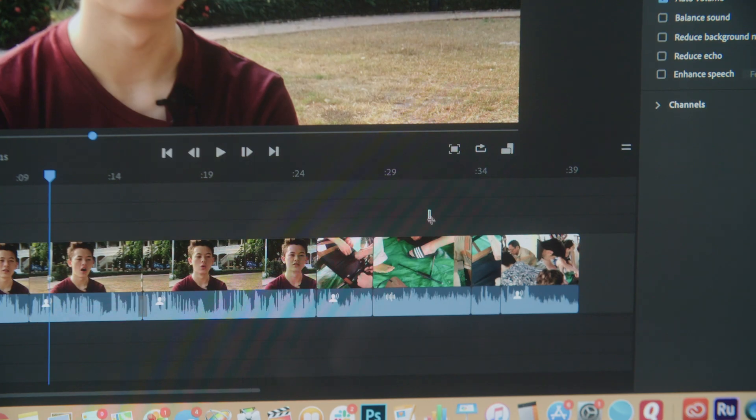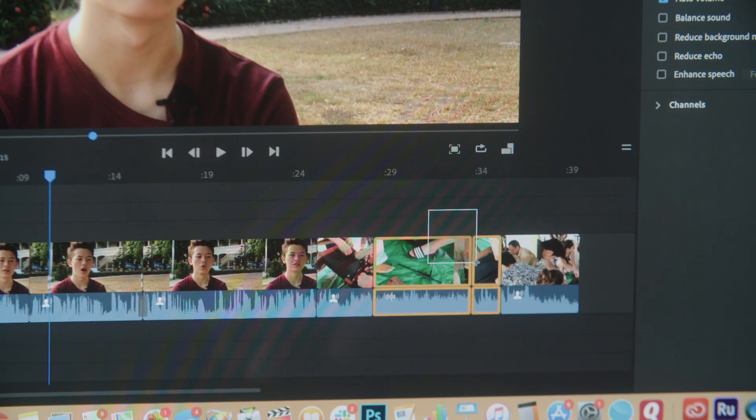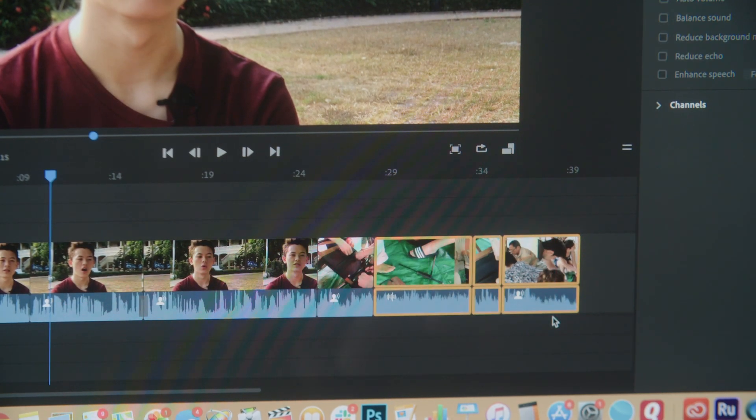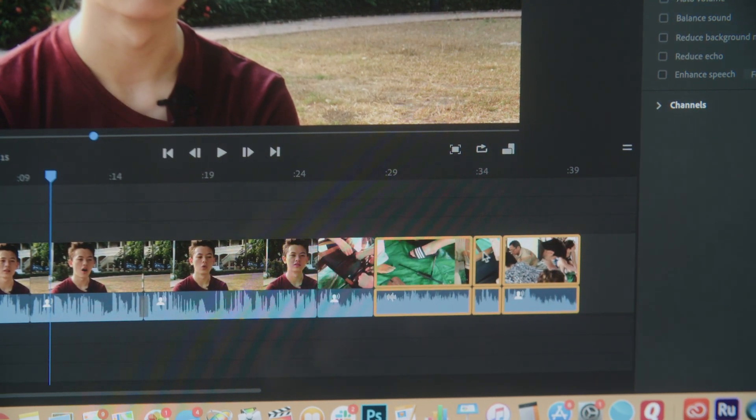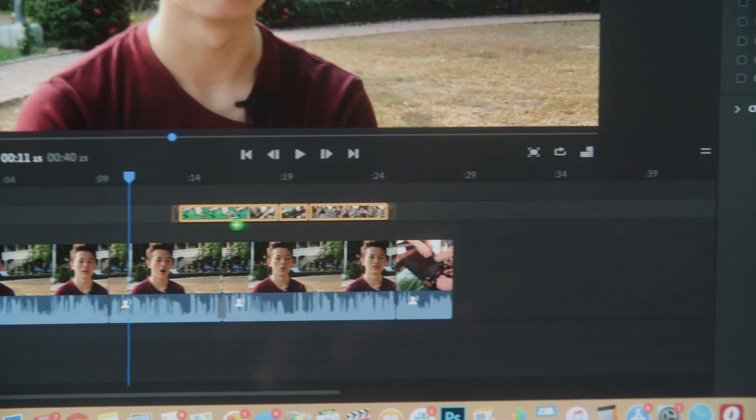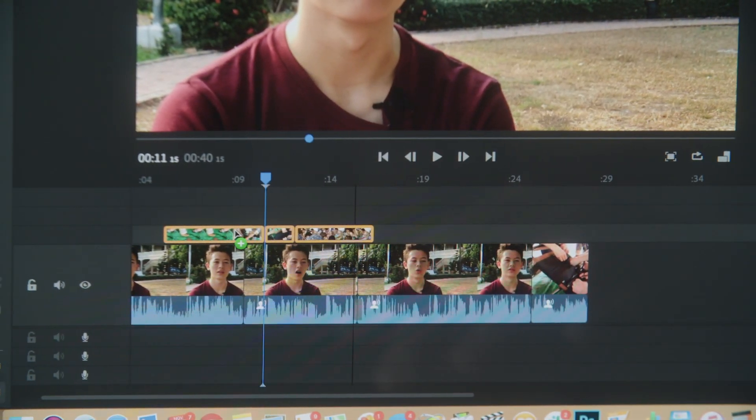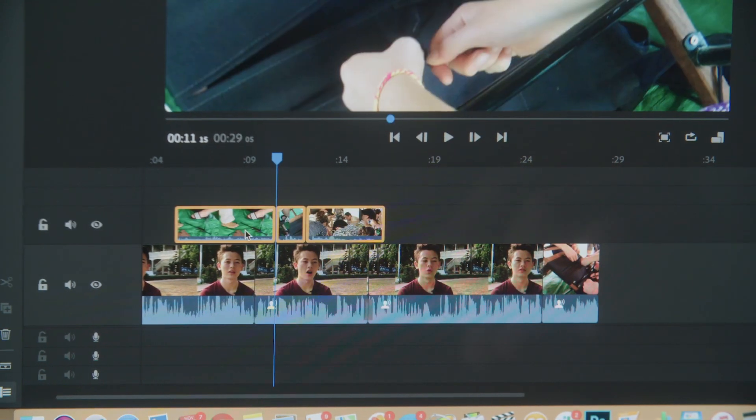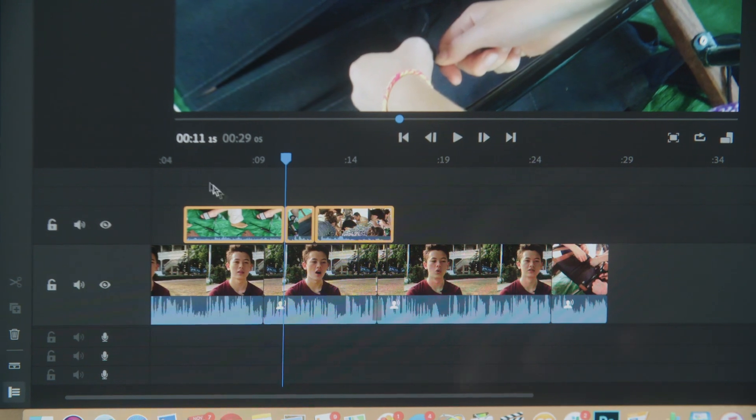So I'm going to select all of these tracks here and move those over on top of where he is talking. It also helps to cover jump cuts that you might have.